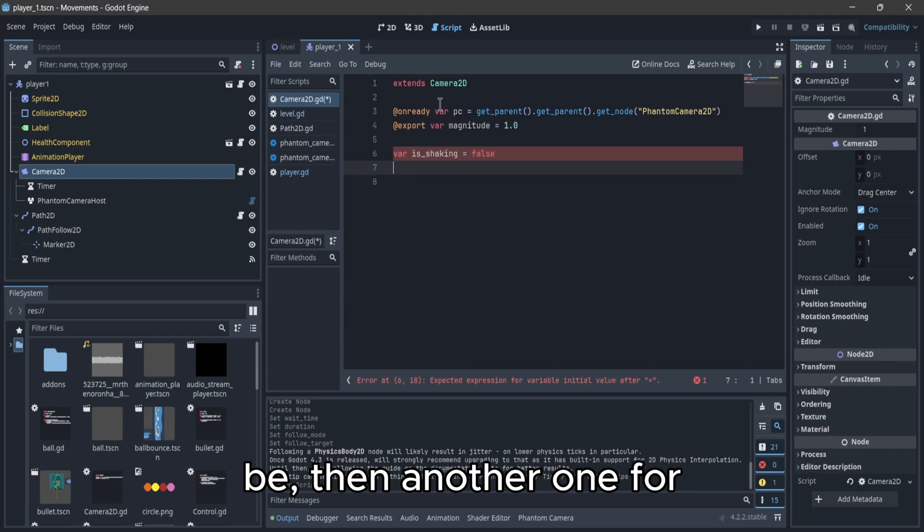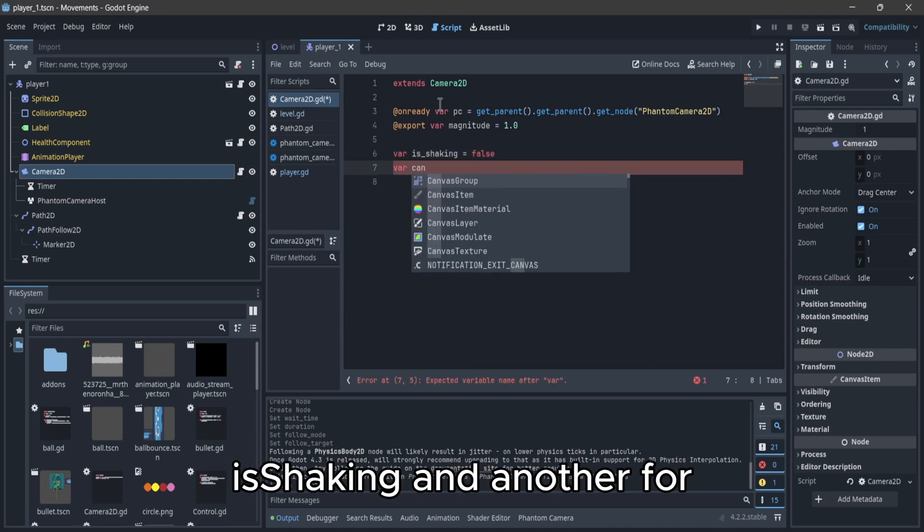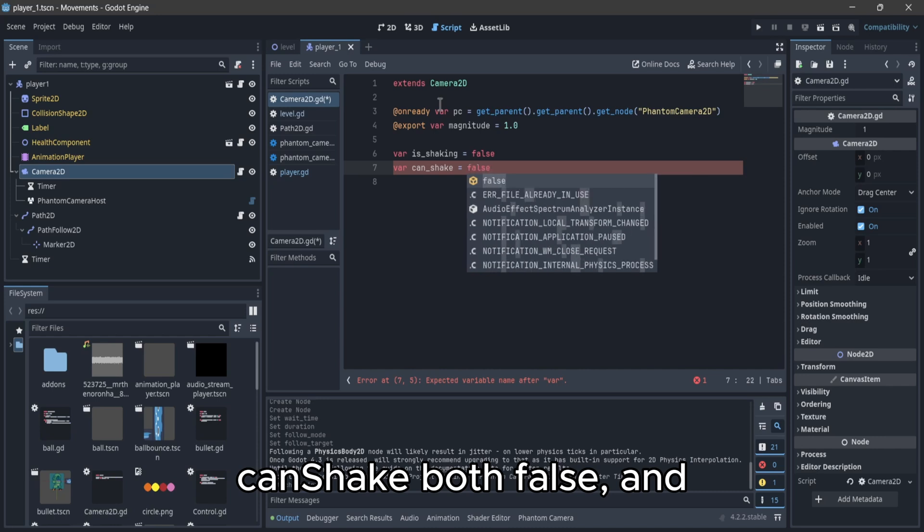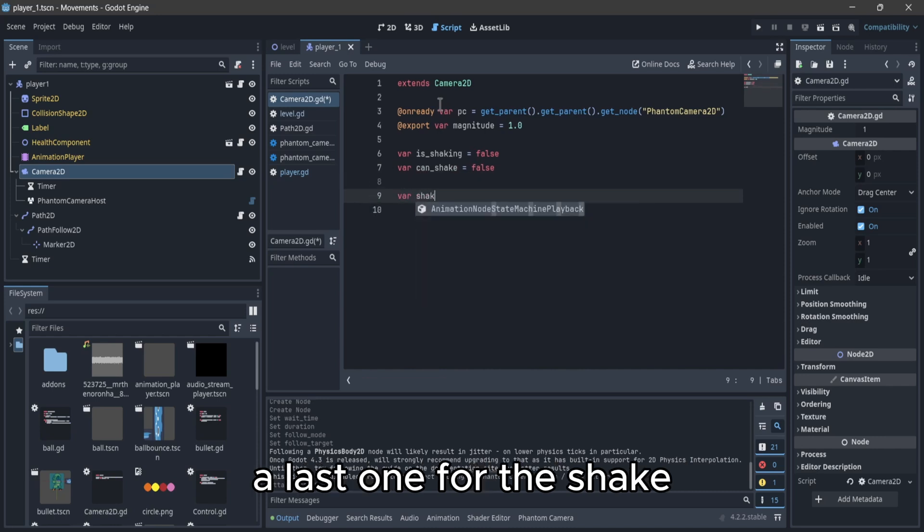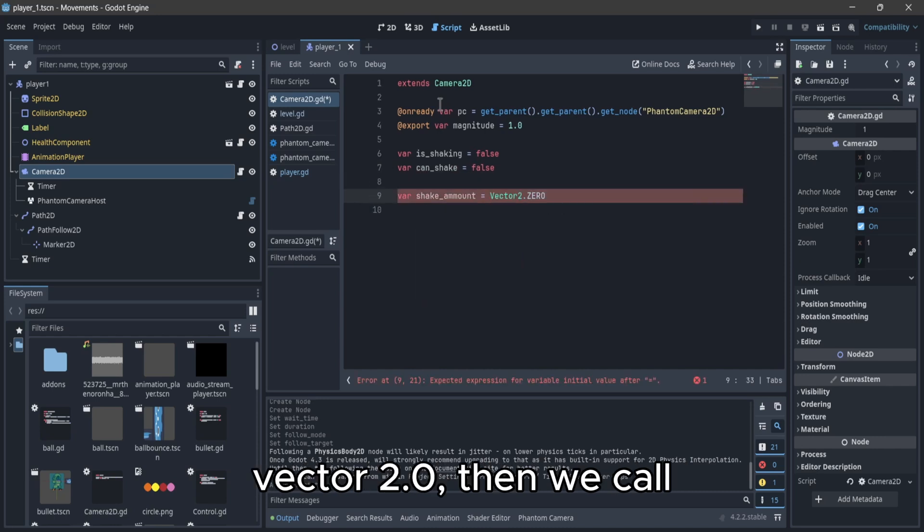Then another two variables, one for isShaking and another for canShake, both false. And a last one for the shakeAmount, that will be a vector 2.0.